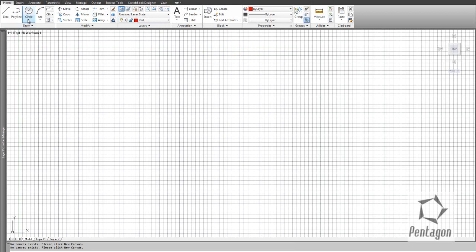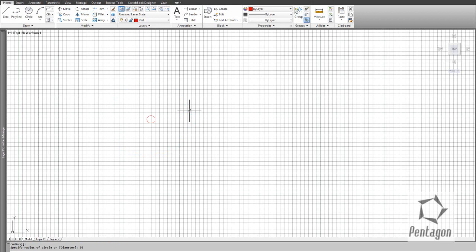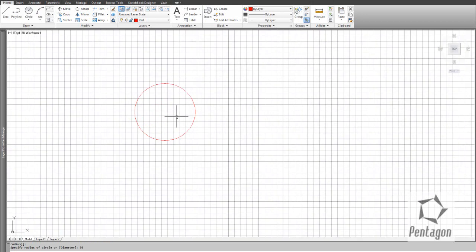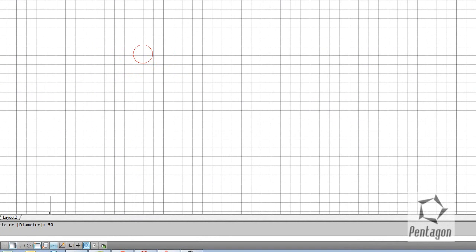I'm going to draw a circle. There are lots of options for circles and the common one is center and radius, so I'll pick that. The command line at the bottom gives advice — it says 'specify center point,' so I pick a point, then type in the radius. I'll give this a radius of 50mm. We have zoom controls using the scroll mouse — wherever you focus the cursor it scrolls in and out, and double-clicking the scroll wheel zooms to extents.